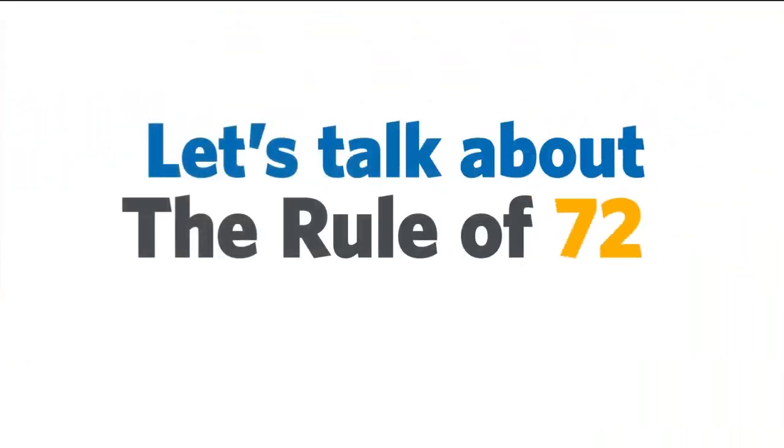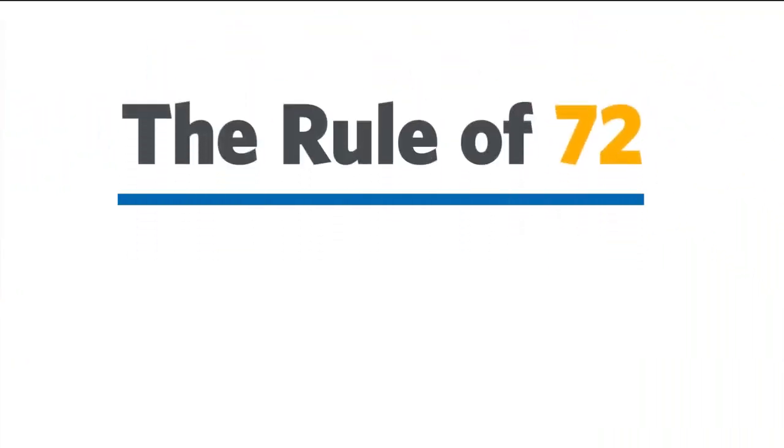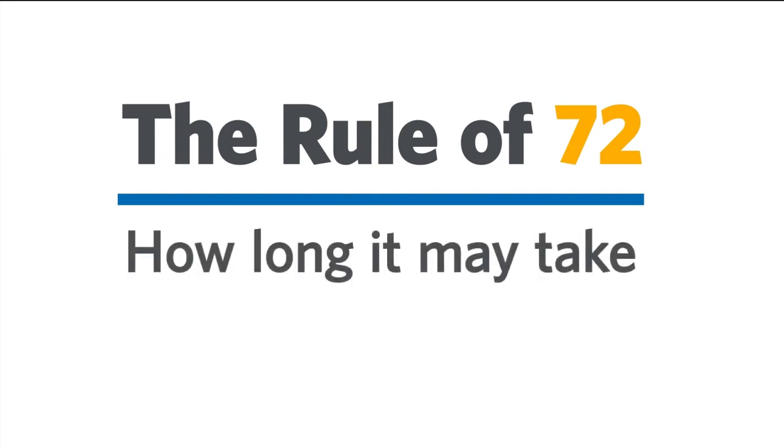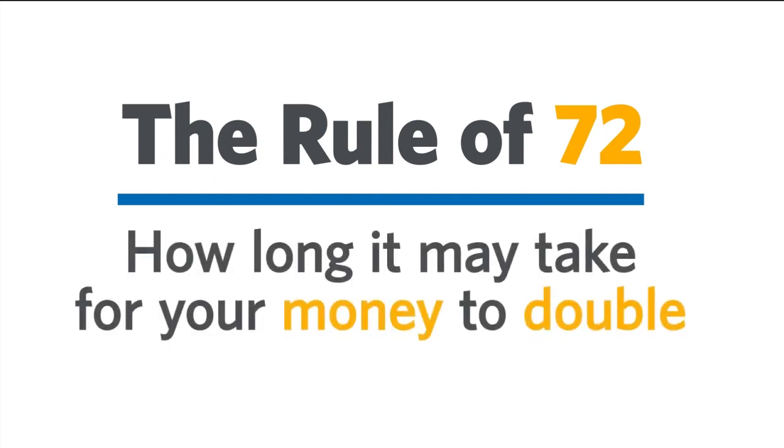Let's talk about the Rule of 72. Put simply, the Rule of 72 helps you figure out how long it may take for your money to double.